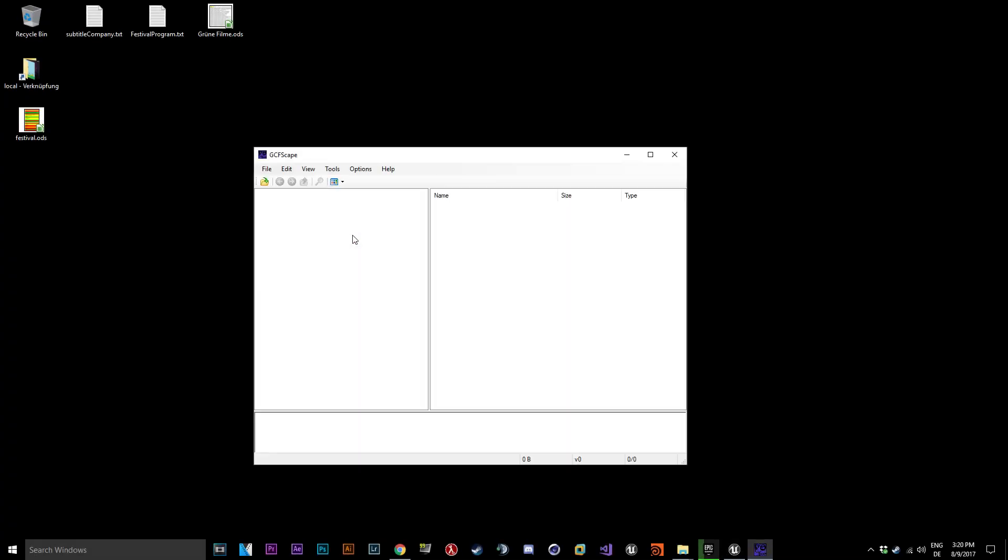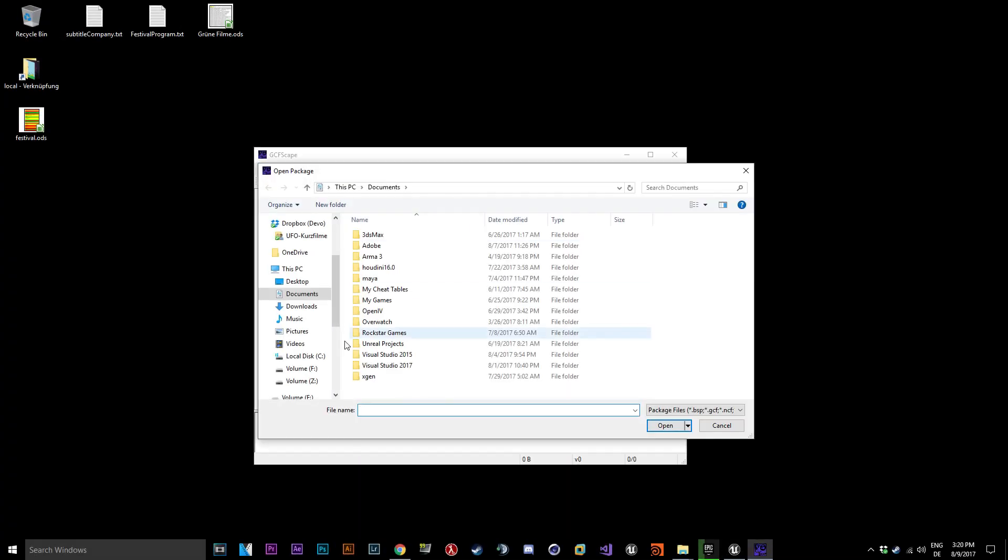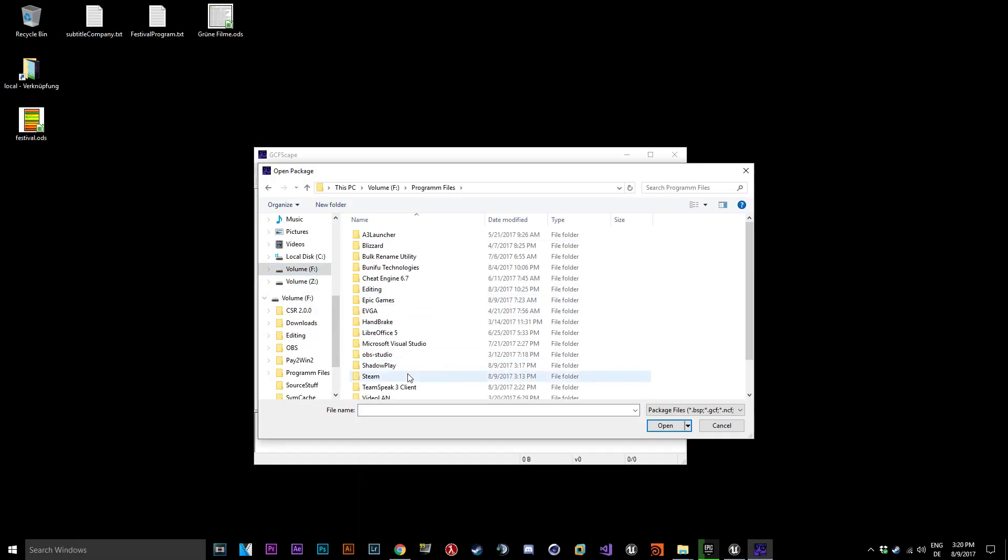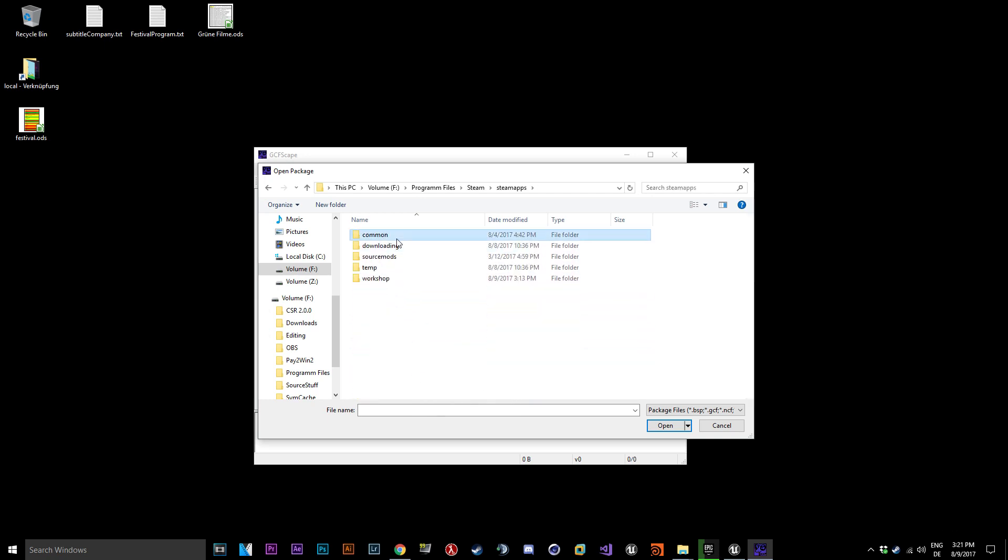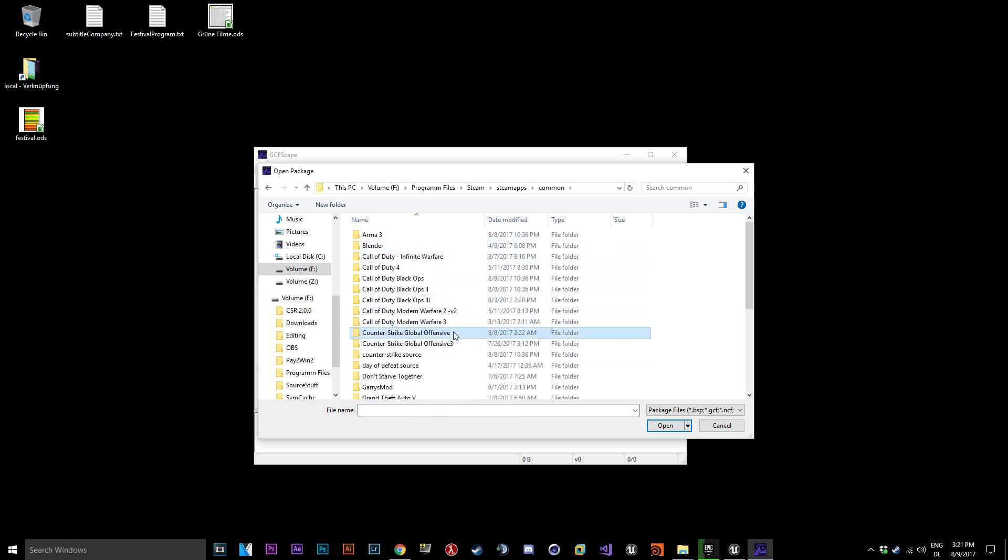First start GCFScape and find the packed tier in your Counter-Strike folder and extract the materials and models.